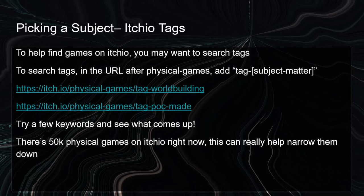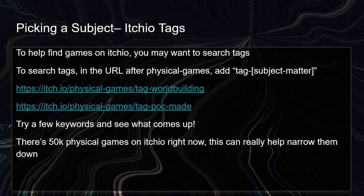Another way to find games specifically on Itch.io is to search through tags. That's a little complicated because Itch.io, as much as I love it, is not a very useful site for actually finding stuff. One way I've found to narrow down the 50,000 games on Itch.io is by going to the physical games tag and then adding a dash and putting in a subject matter. So there's a link to narrow down all the games tagged 'world building,' and another for games tagged 'POC made.' Those are ways to find games identified by their creators as that. If you're trying to find stuff like history or fantasy, or even using a specific SRD like Wretched and Alone, you're going to have to experiment with those tags.